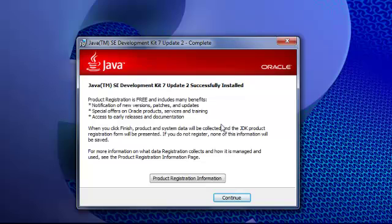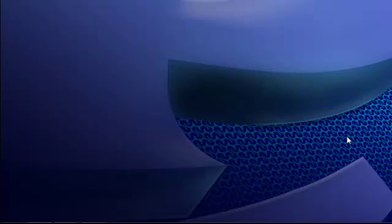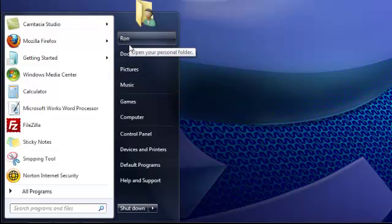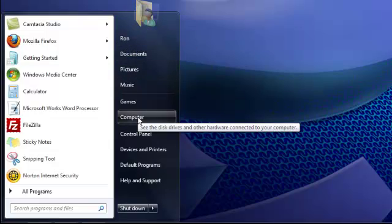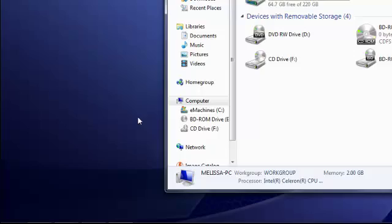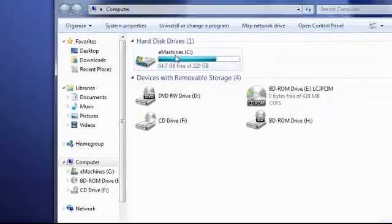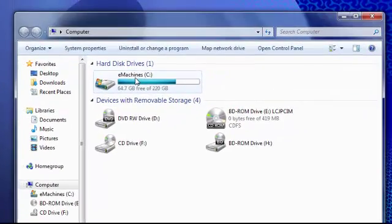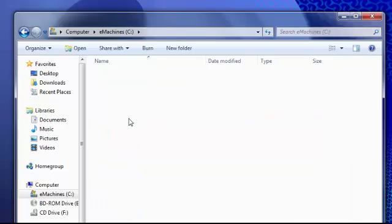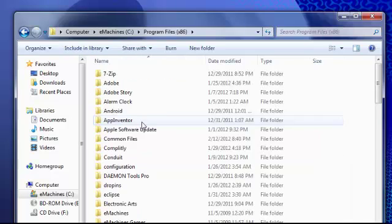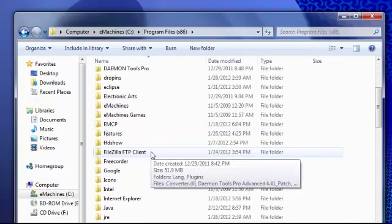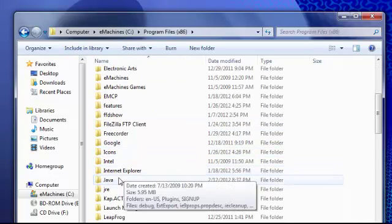You can continue to register. Now right now we're just going to click continue. And what we're going to do is we're going to actually go to our Java installation directory.